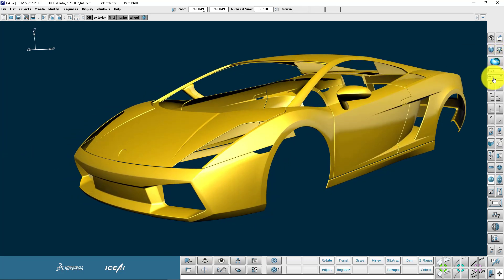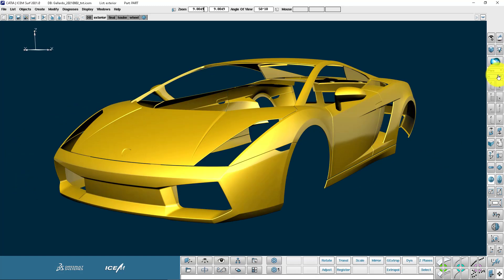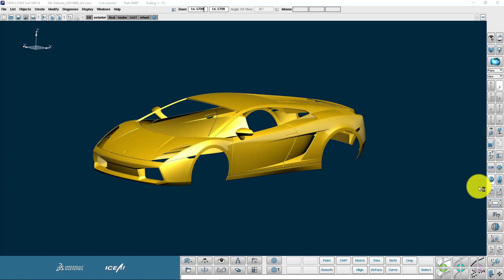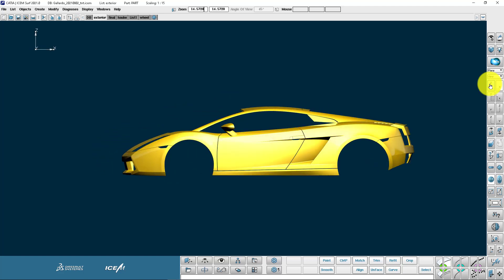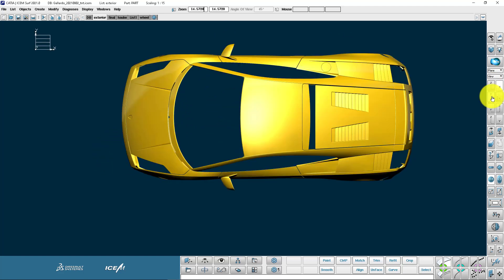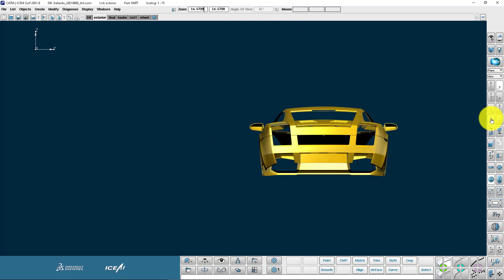We can also access the views from this drop down over here on the right. Works in the same way. And notice below the view menu we have the split buttons with the views on the left hand side of the button. So that's the side view, the top view, the front view and the rear view.